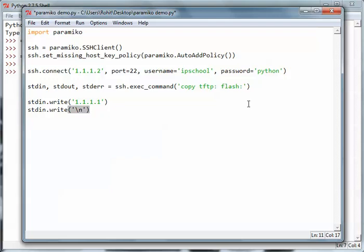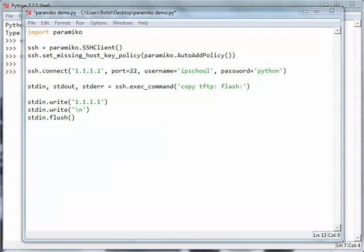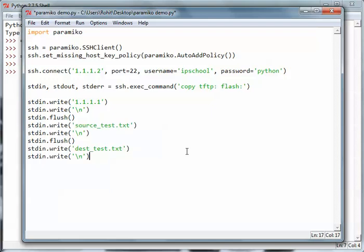Now we want to do stdin.flush so all that data goes to the program. After specifying the tftp hostname, we have to specify the file names - the source and destination file names. They can be the same or different. I'm going to do a little copy and paste here.